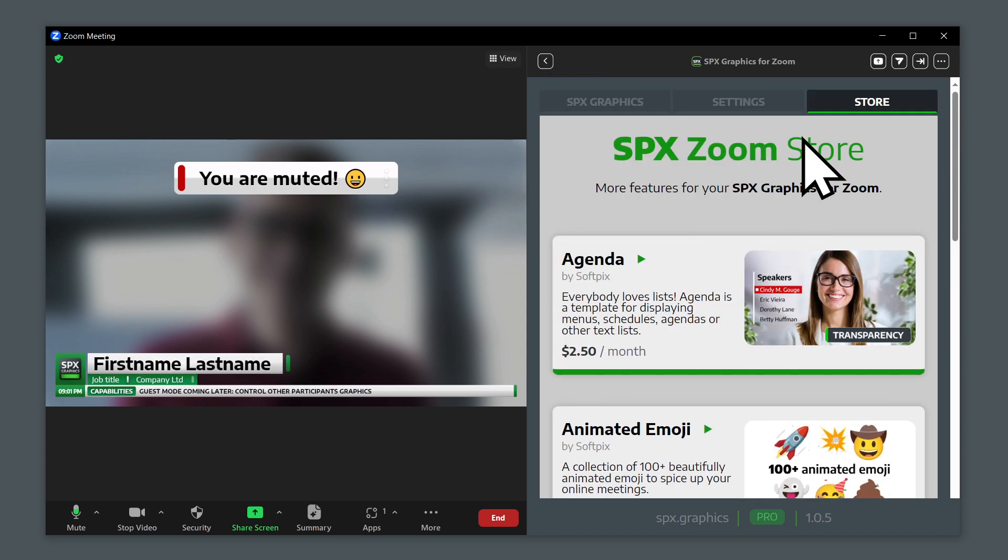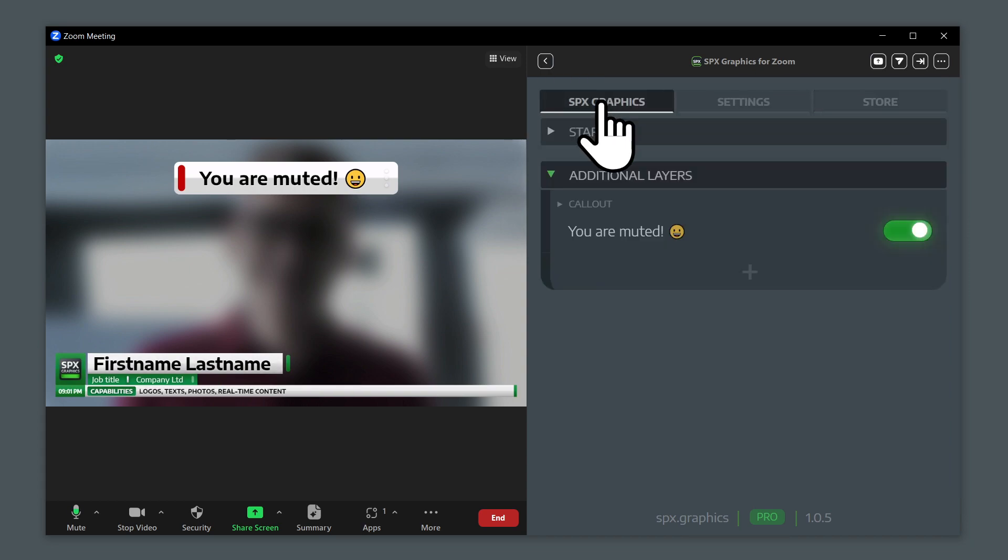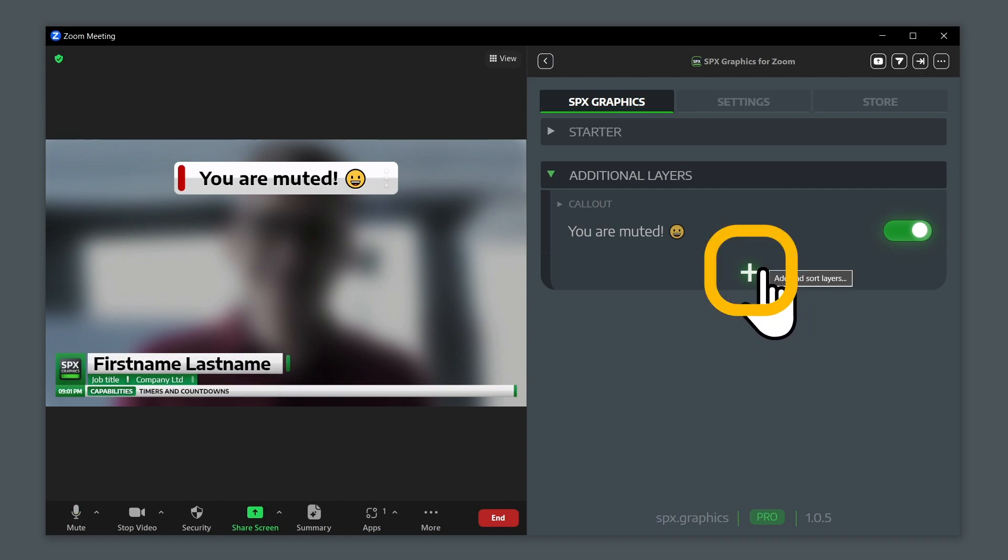Once these have been added to your profile, you will see them behind this plus button: add and sort layers.